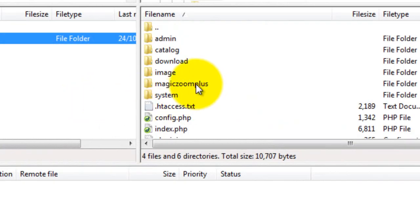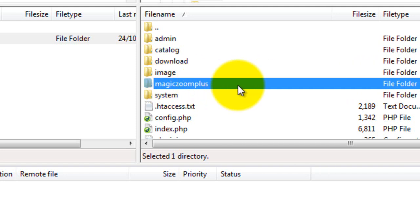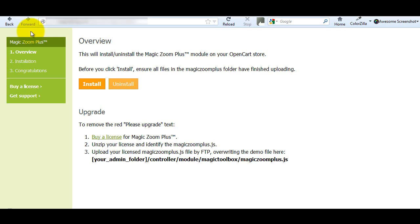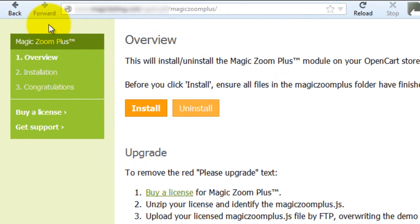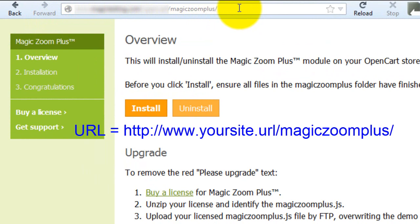The files have now finished uploading and you can see the Magic Zoom Plus folder is showing here. Open a web browser for the next step of the installation and enter your OpenCart website URL and after it enter the Zoom tool you're installing. In this case Magic Zoom Plus.